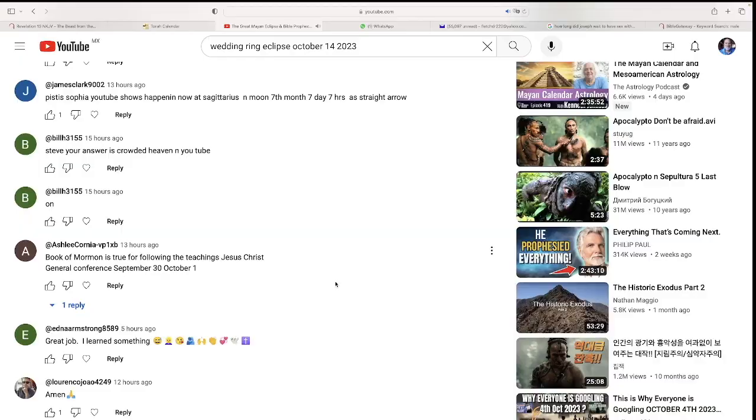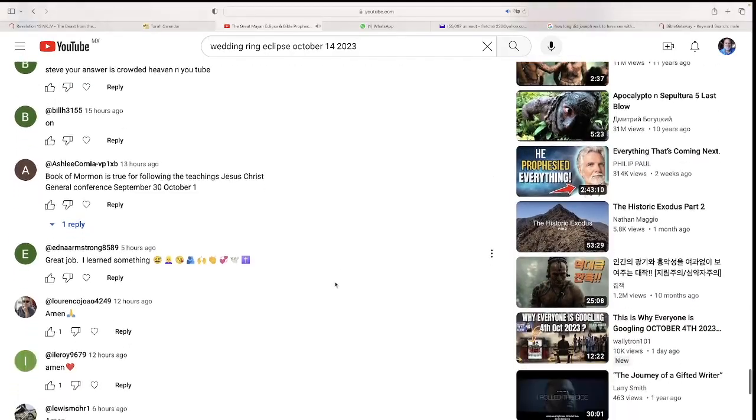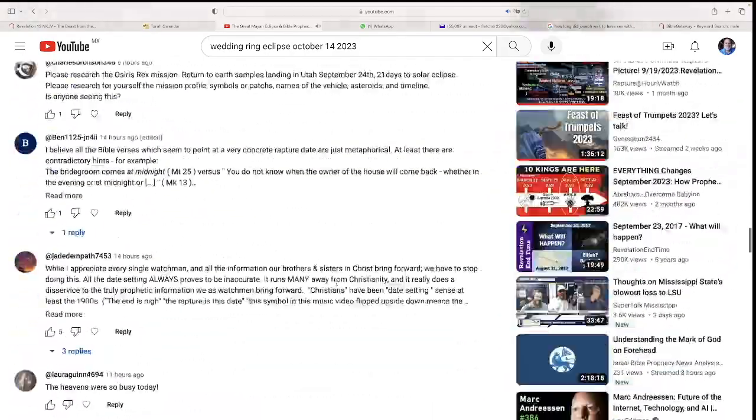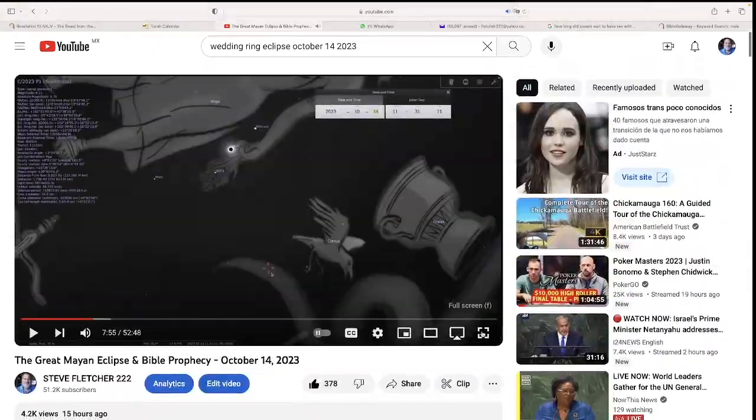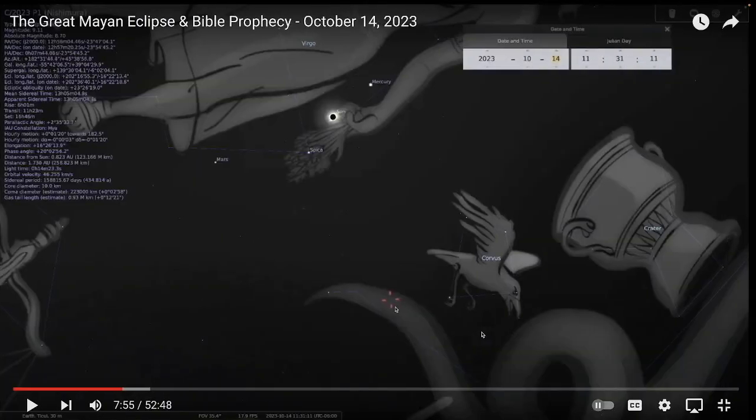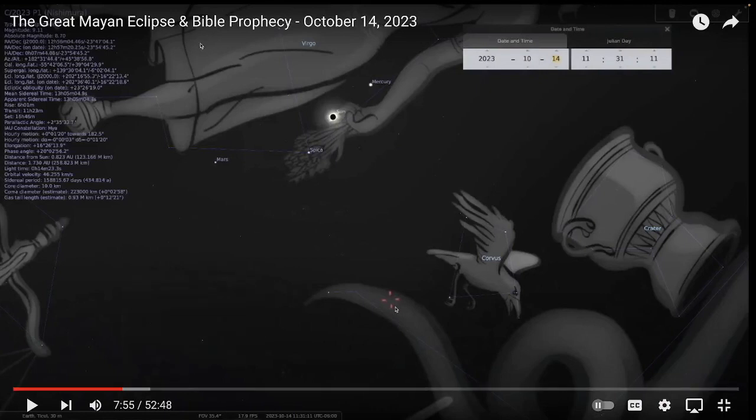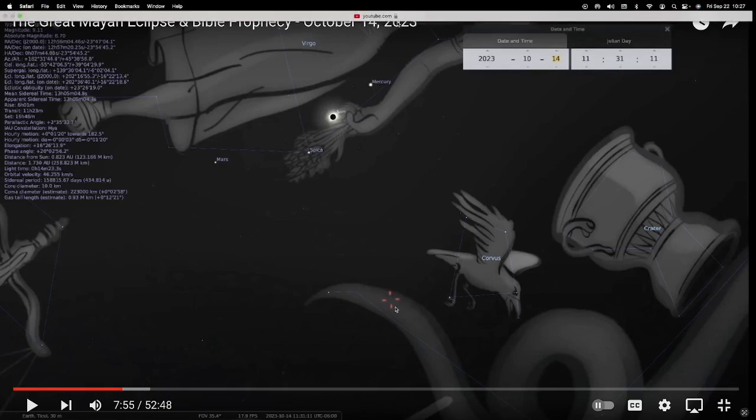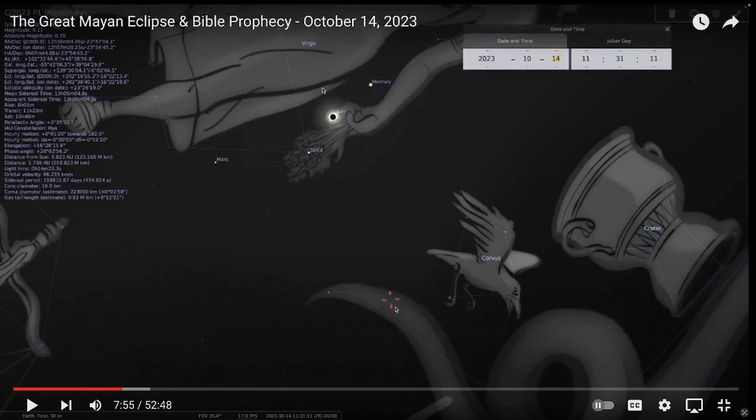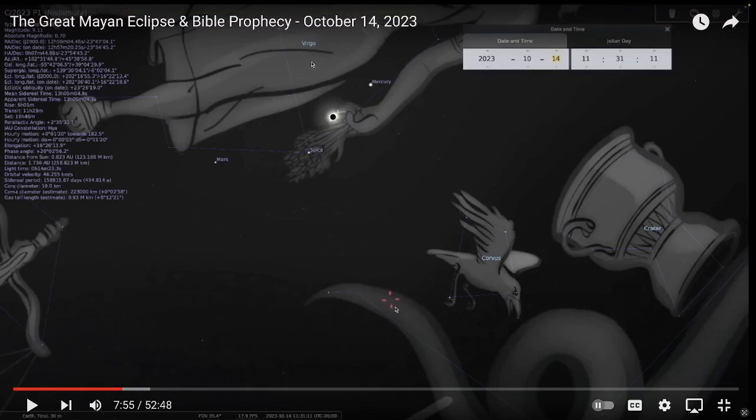So here we are, the great Mayan eclipse and Bible prophecy, October 14th, 2023. Is this the day of the wedding? Is this the day of the consummation? The whole story of the virgin birth, the consummation did not happen until after the birth. This is a biblical precedent with the child born out of the virgin. This is Virgo, child born out of the virgin. The consummation did not happen until after the birth. So this could be absolute perfection. This could be the day of the consummation, the day of the wedding.